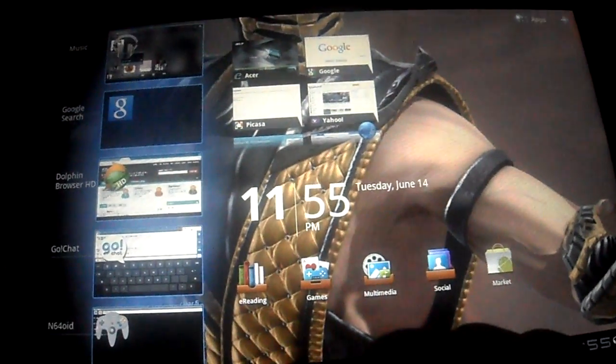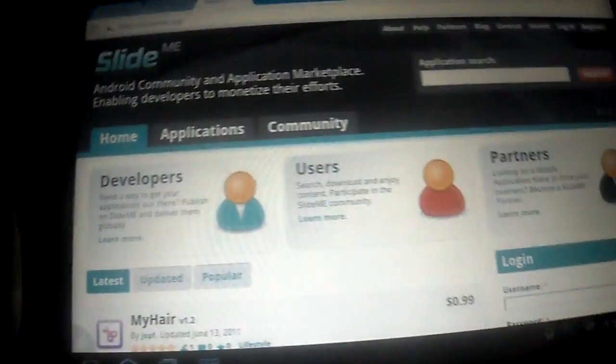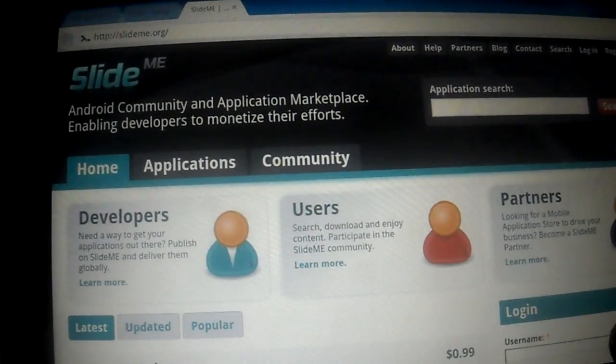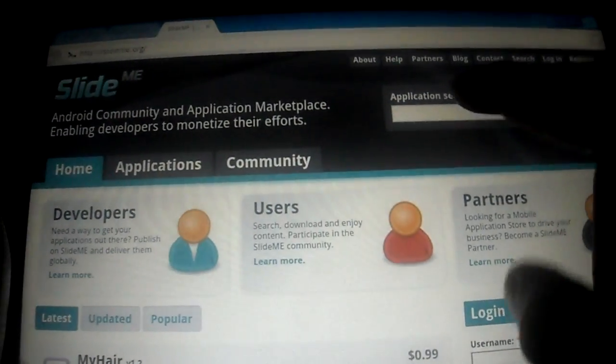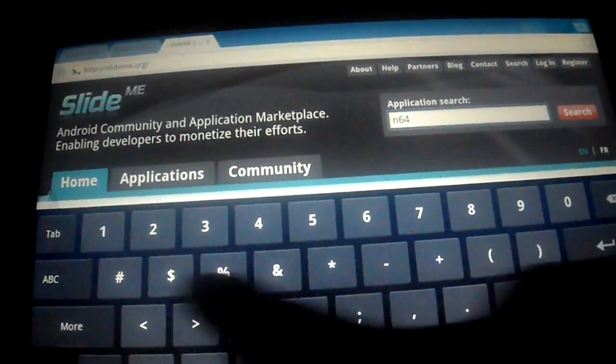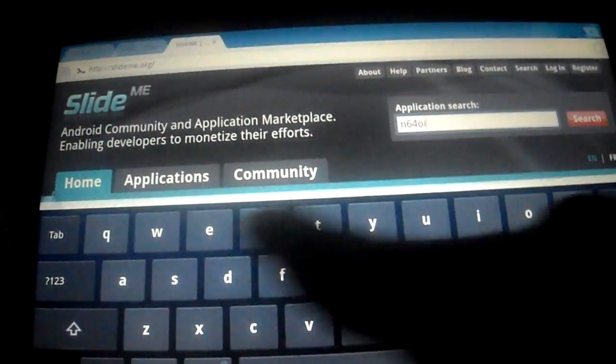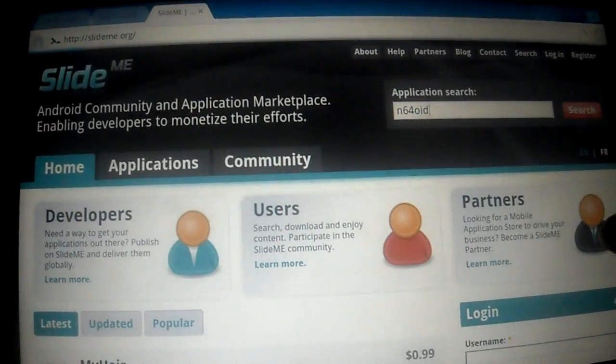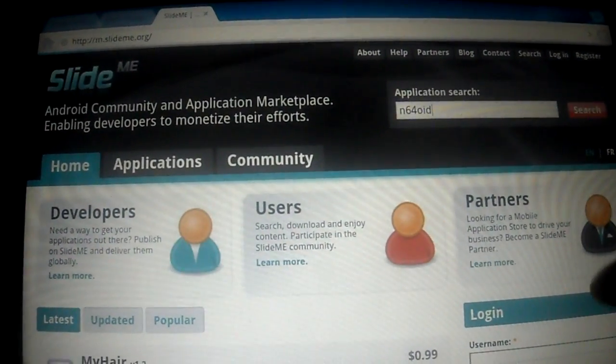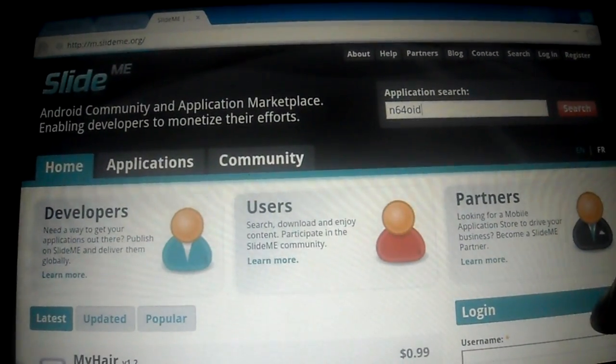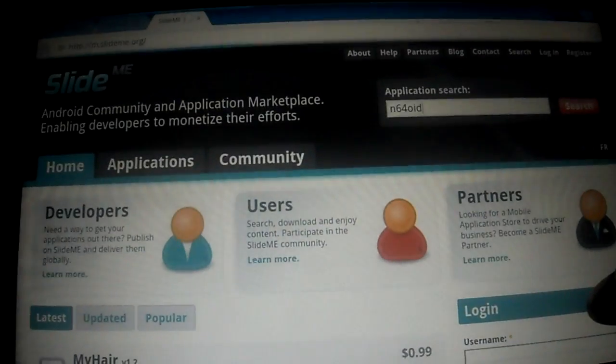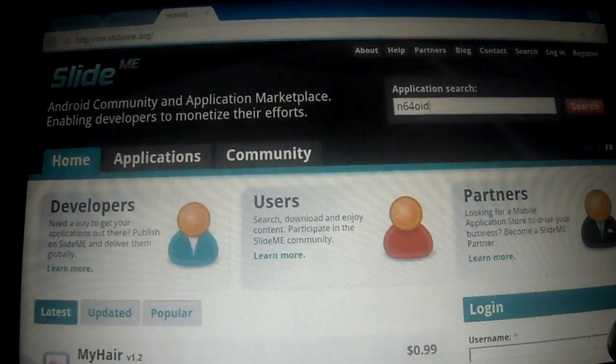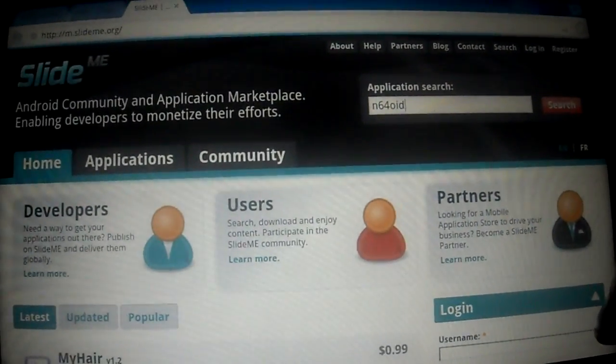The website is called slideme.org, that's slide me dot org. Go to that website, search for N64oid, do a search for it and it will come up. This is the Dolphin browser by the way, I was just testing it out, people are saying it was really good. It's kind of slow in rendering pages but other than that it's been really a good browser.